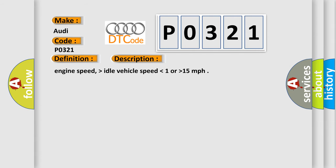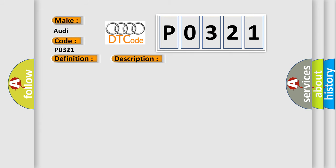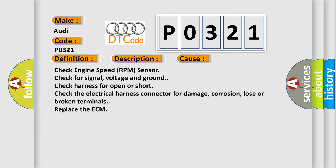Engine speed higher than idle, vehicle speed lower than 1 or higher than 15 mph. This diagnostic error occurs most often in these cases.